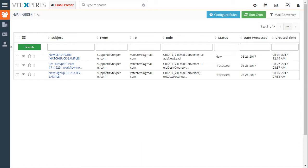VTiger Email Parser is a tool designed to extract information from the email body and use that information to create certain records in VTiger.